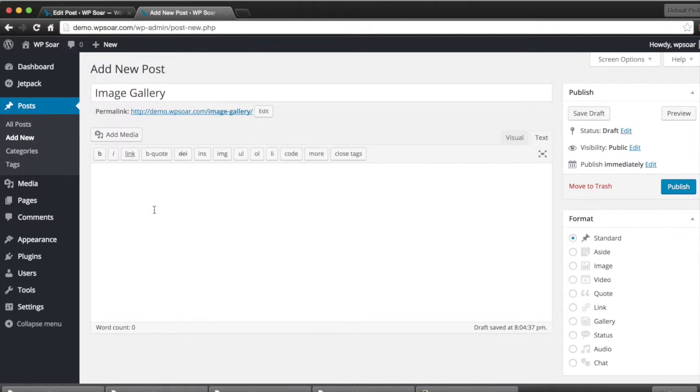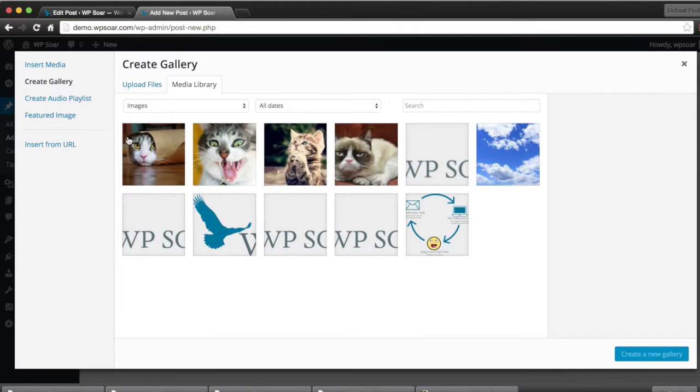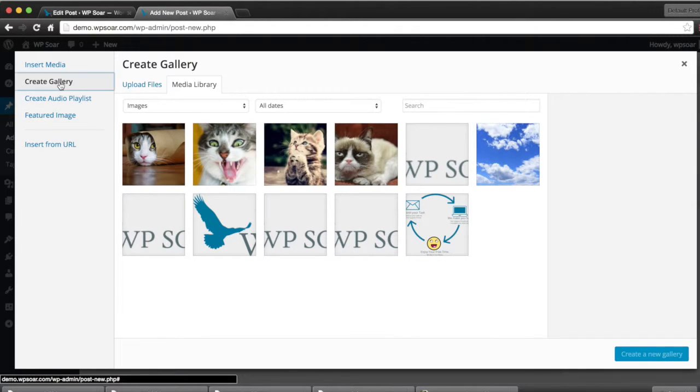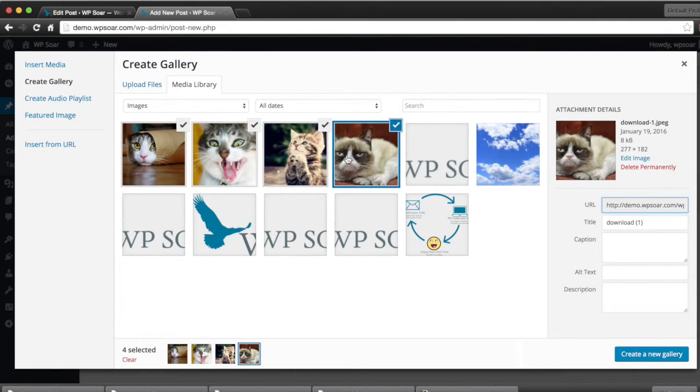If you'd like to display multiple images in WordPress, you can do so using the WordPress gallery functionality. To access a gallery, you click on Add Media, Create Gallery, and select the images that you want as part of your gallery.